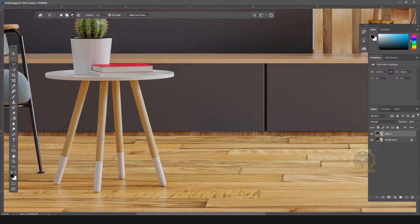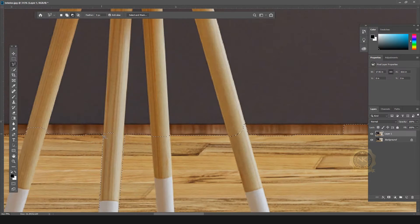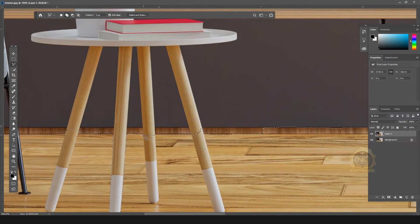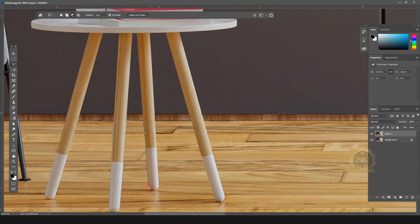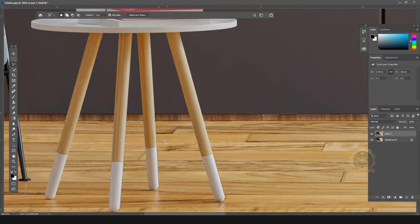Go to the selection tool. You can press Shift to add an area to the selection, and you can press Alt to remove an area from the selection. I'll use the Alt key now to remove this area.